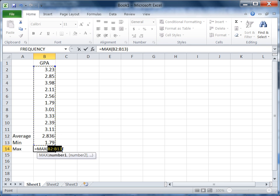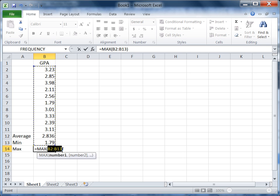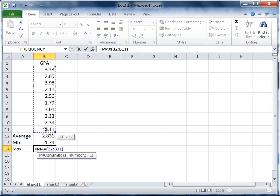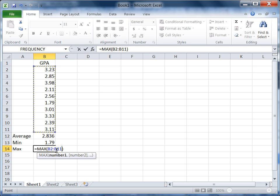We could go ahead and click to the right of B13 and type in B11 instead, but I want to show you another way to do this. If I go ahead and click on cell B2 here and, holding the mouse button down, drag to cell B11, I can just manually select that, and notice that it's shown down here in our function. That's just what we want.